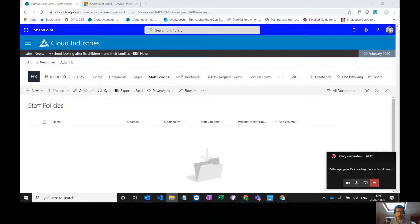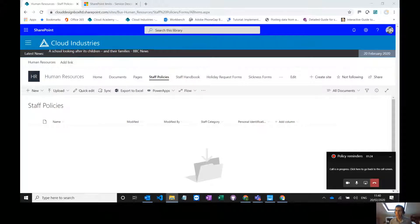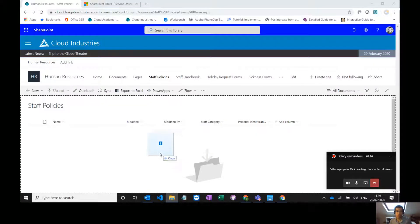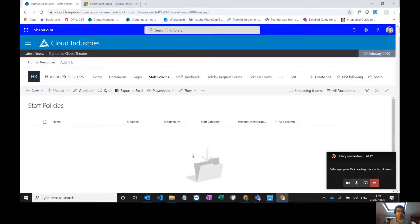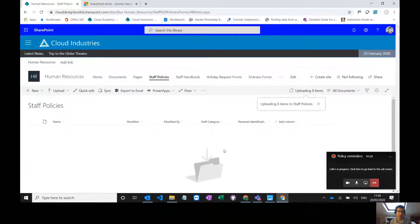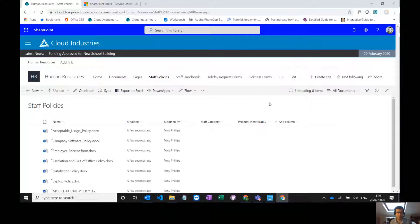This is our SharePoint library where we store our policies and I'm going to just drag and drop a load of policy documents in here so we've got some examples to work with. Great, so they've uploaded.